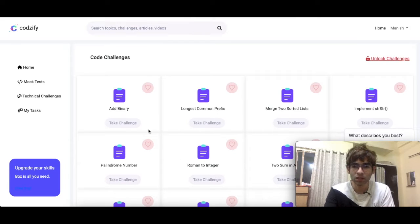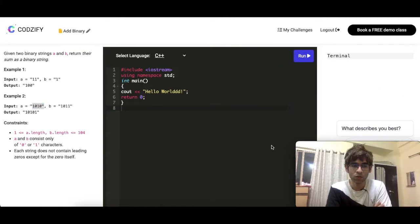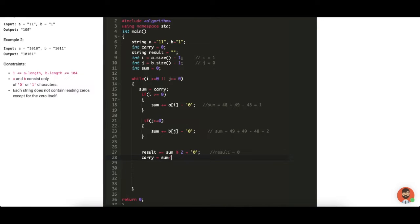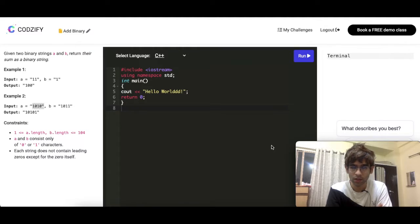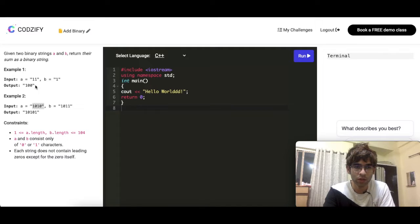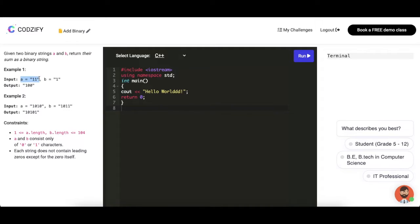In this session I have picked one challenge to solve today — the 'Add Binary' challenge. We have two strings, a and b, and what we have to return is the addition of those two strings. The output should be the addition of these two binary numbers.